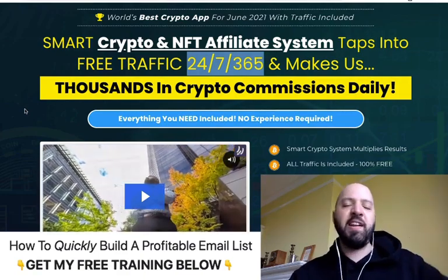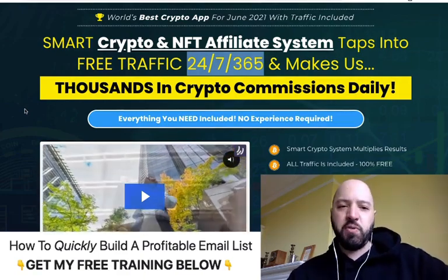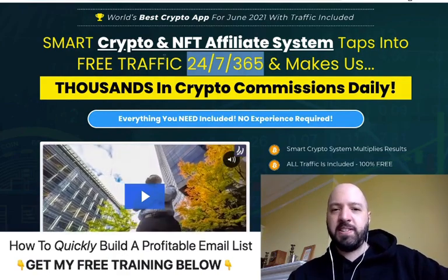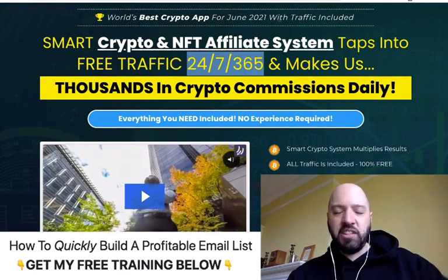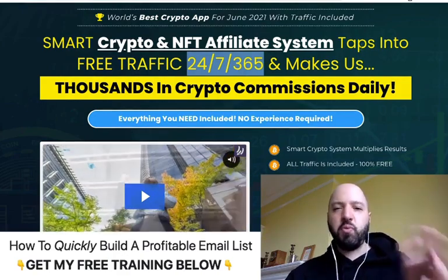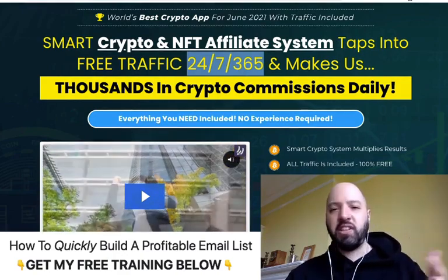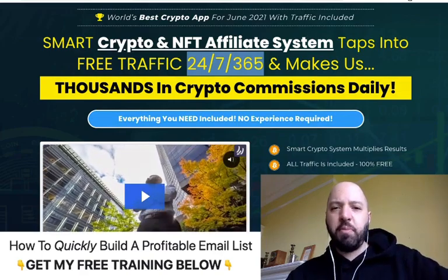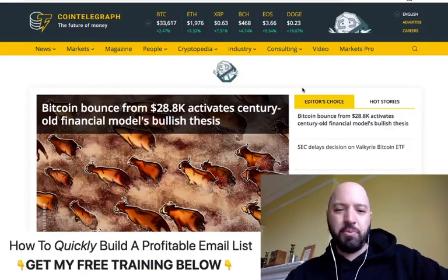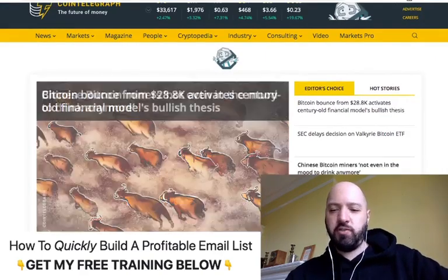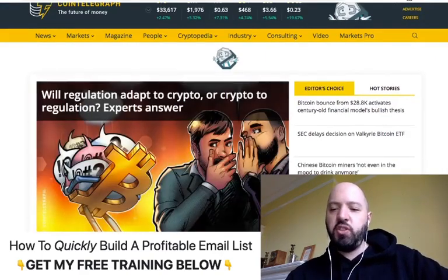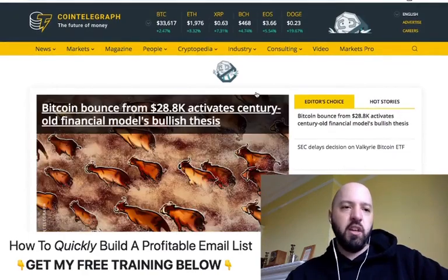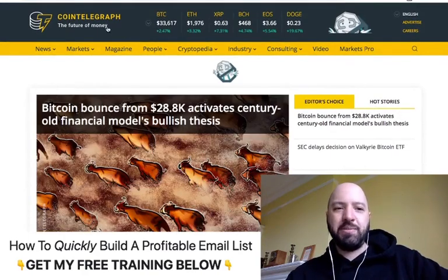I'm going to take you through that process today in a demo walkthrough so you can actually see what it looks like and how to use it. In case you're wondering what kind of pages it creates and how they look, you'll see that in the demo — but these are examples of the kinds of sites you can be creating with Crypto Profit App.